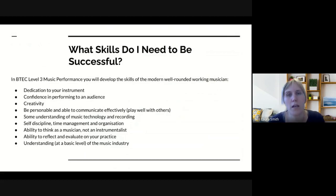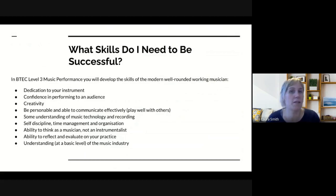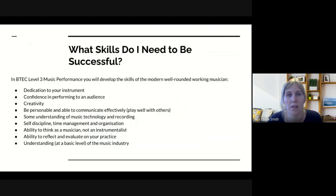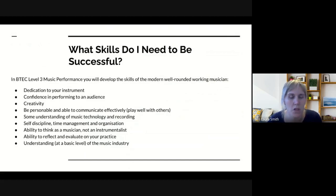Being personable and able to communicate and play well with others is really important — working well as a team. Some understanding of music technology and recording is a really good skill to have, and you will develop that as you go through the course. Self-discipline, time management, and organisation are probably the three biggest skills, other than being able to play your instrument, that you need to be successful. A lot of the written work has to be done in your own time, so you've got to be organised and able to manage yourself. You also need the ability to think as a musician, not just as an instrumentalist — to talk about music and think about the whole song and musicianship.